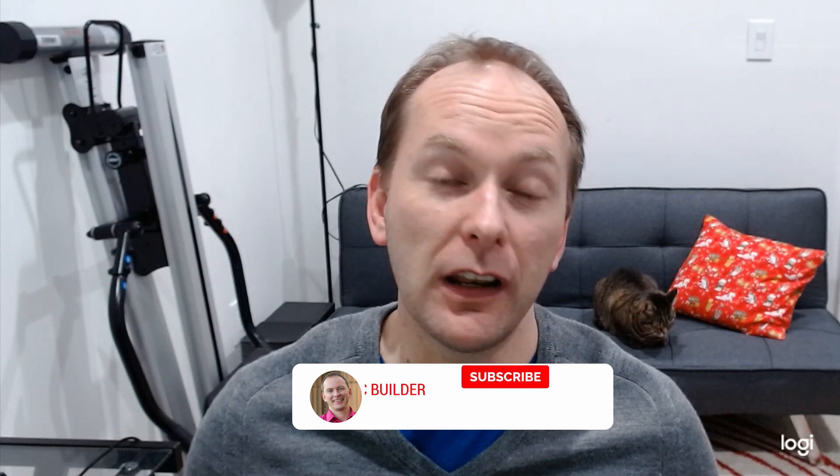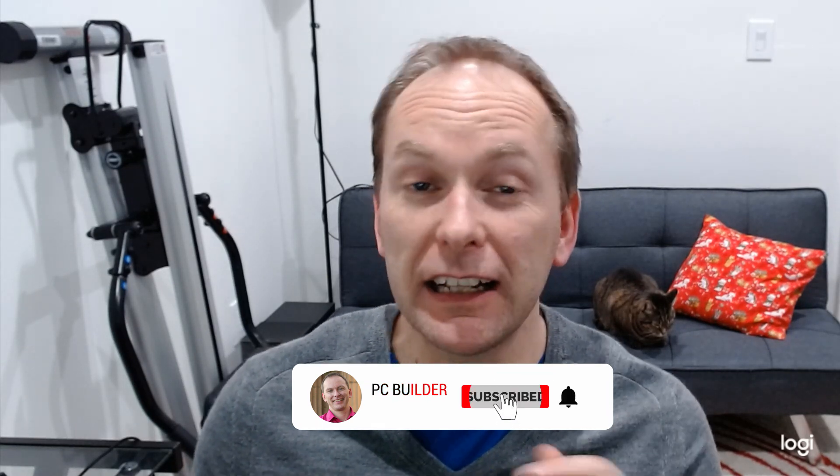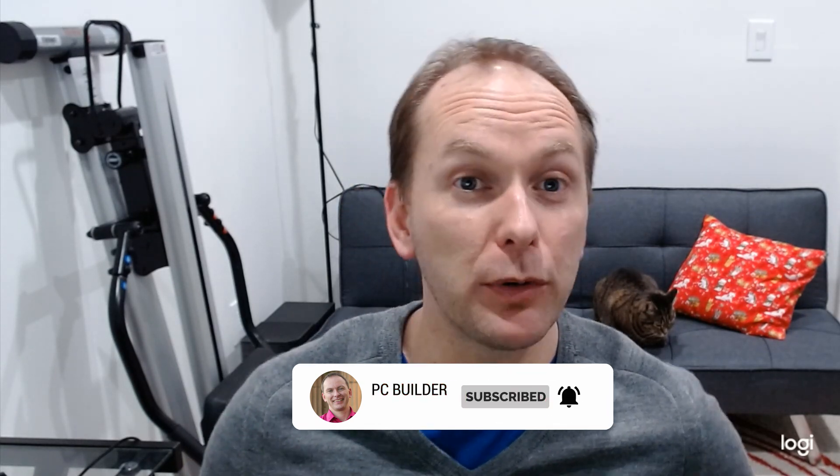Before we get started, please help us out. Like and subscribe and click the bell button at the bottom. We're a new channel. We want to produce great content for PC Builders and every like and every follow right now really helps us.